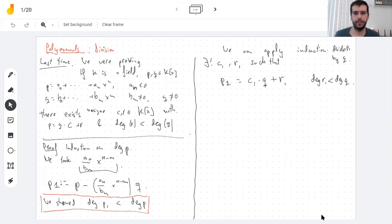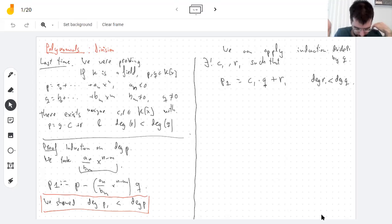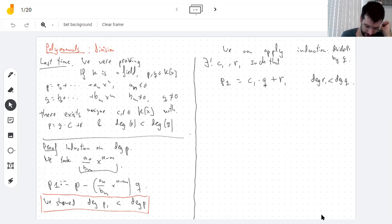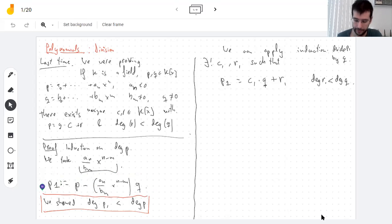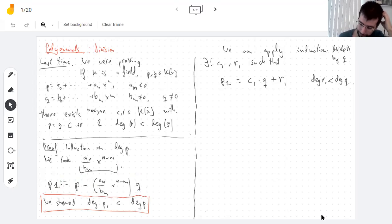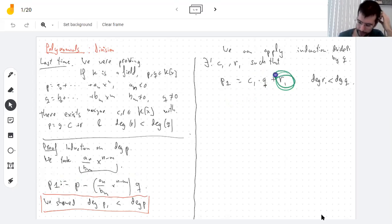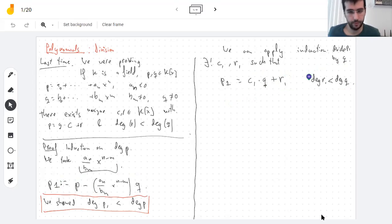And now we're pretty much done because you subtract some multiple of q. So you start with p, you subtract some multiple of q, you get to something of smaller degree — which is what you do when you do long division. And then you subtract another multiple of q and you get something of degree smaller than q, which is your final goal and you're done.